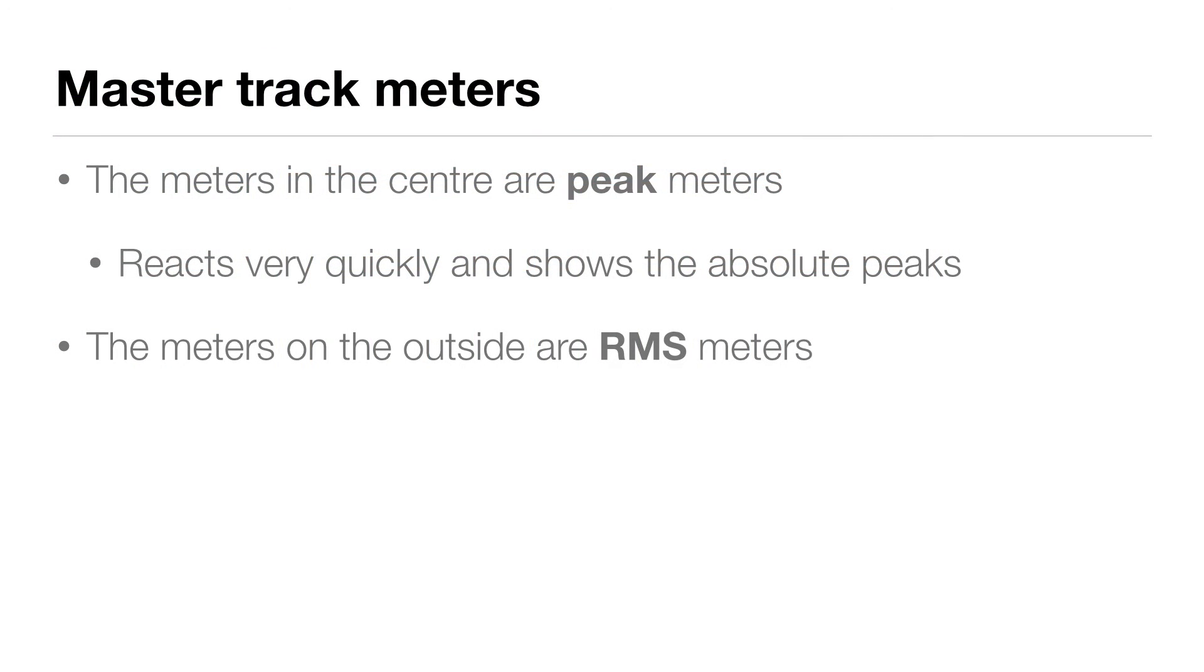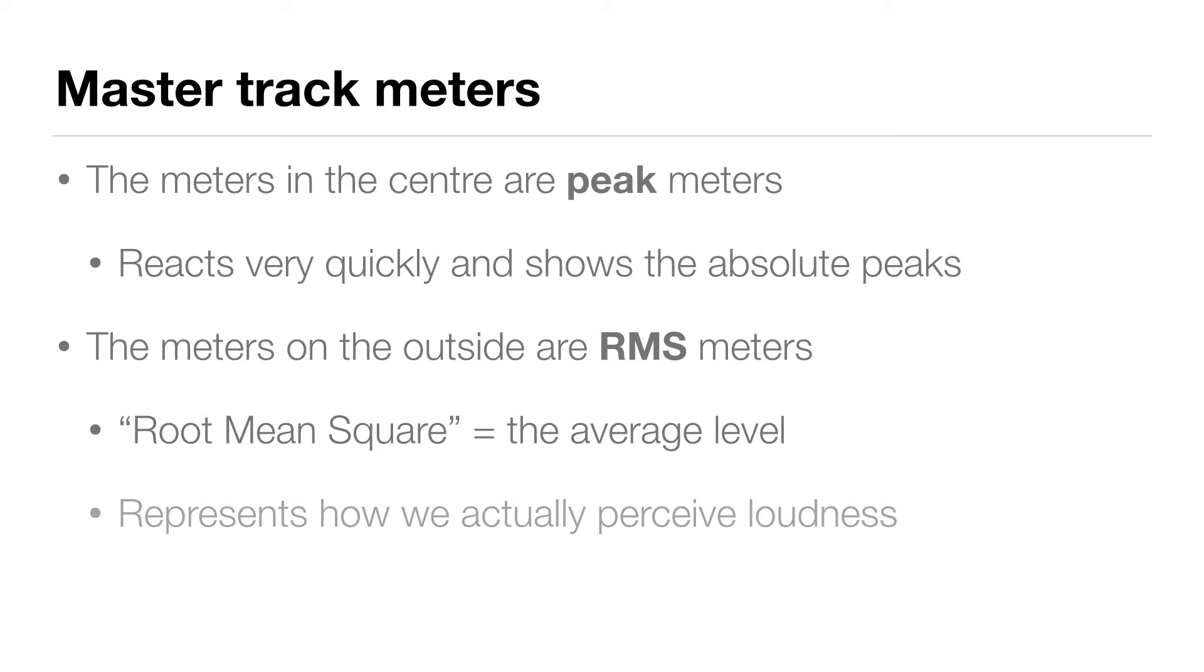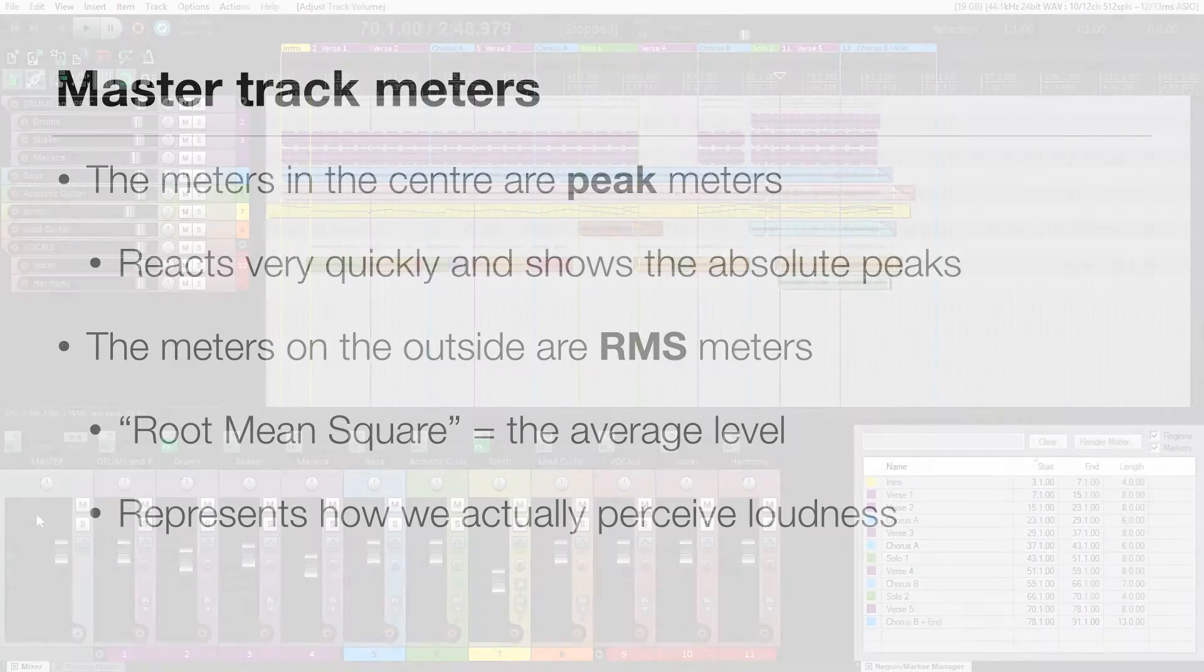The meters on the outside are called RMS meters. RMS stands for root mean square, which is really just a fancy way of saying the average level of the mix. RMS is more representative of how we actually perceive loudness, but it doesn't show us the peak, so we need to use these two meters together.